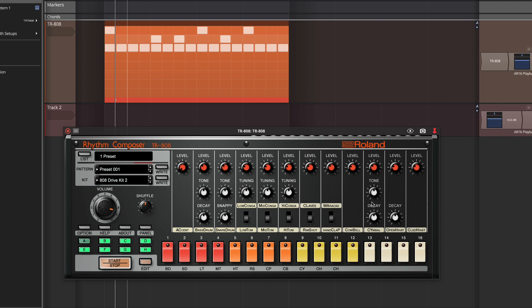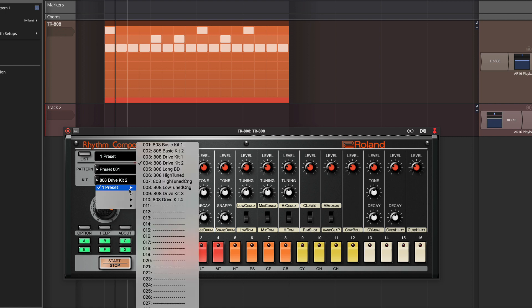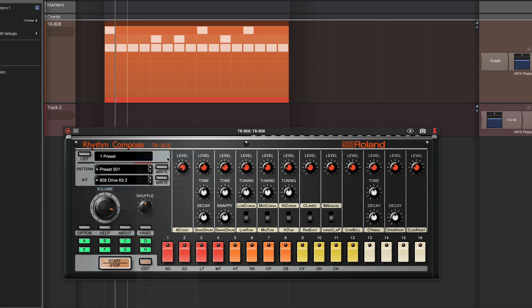And these are really just variations of settings for all of these knobs and switches that you have here. They're not actually loading different samples or things like that. It's just presets of the existing kits. So we'll play back here. Turn up the accent a little bit.